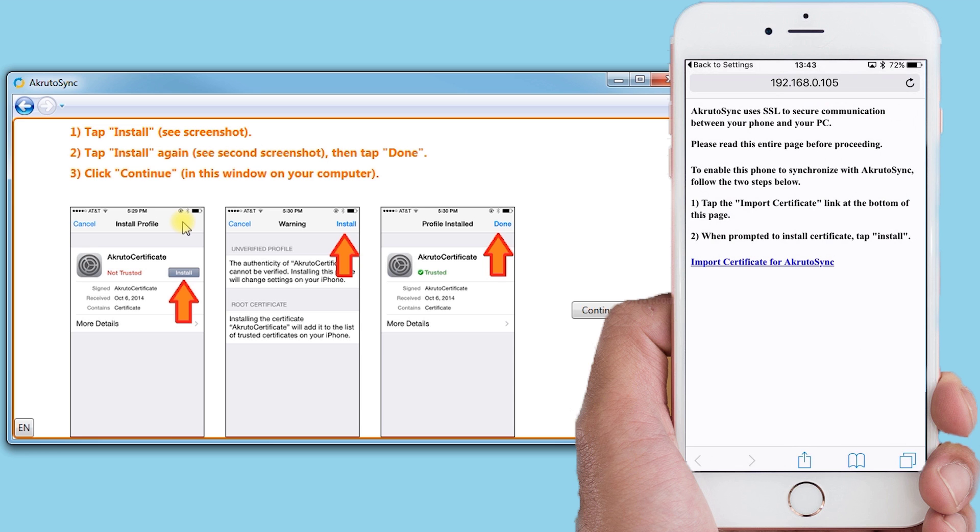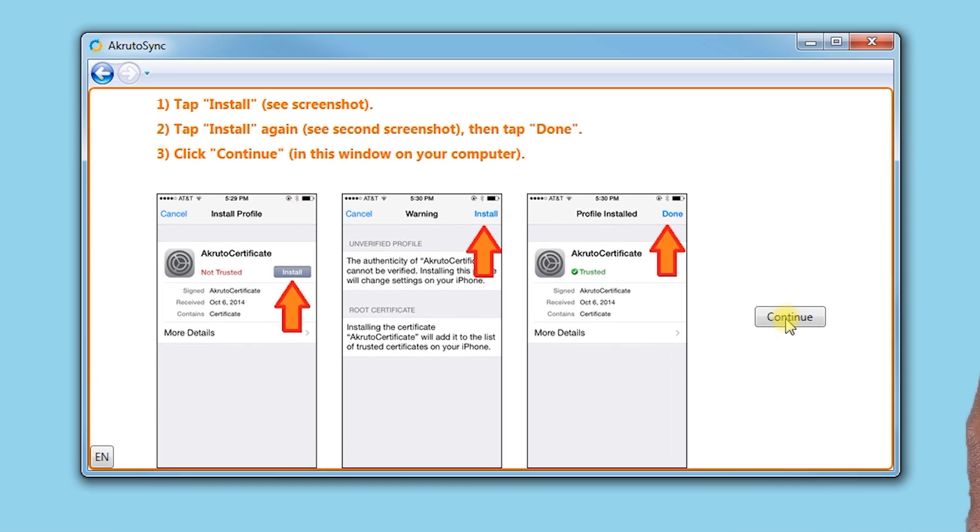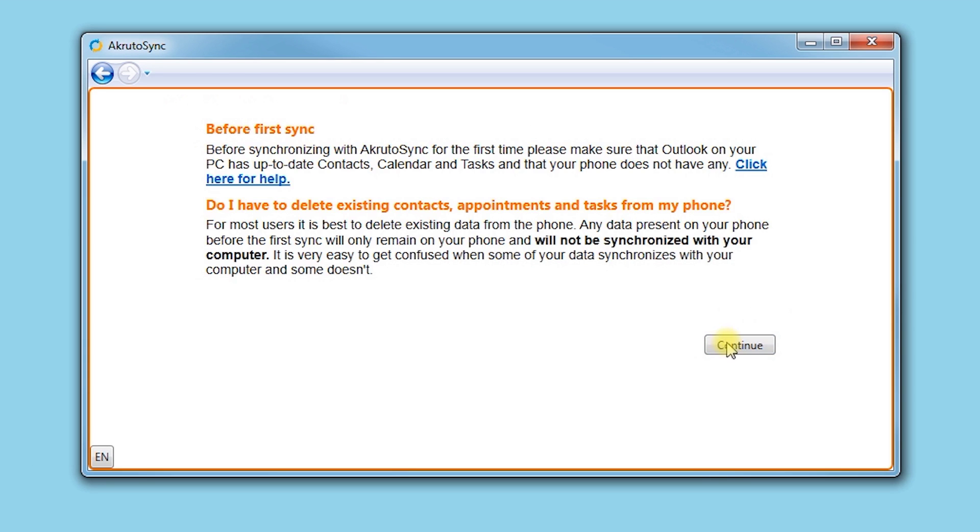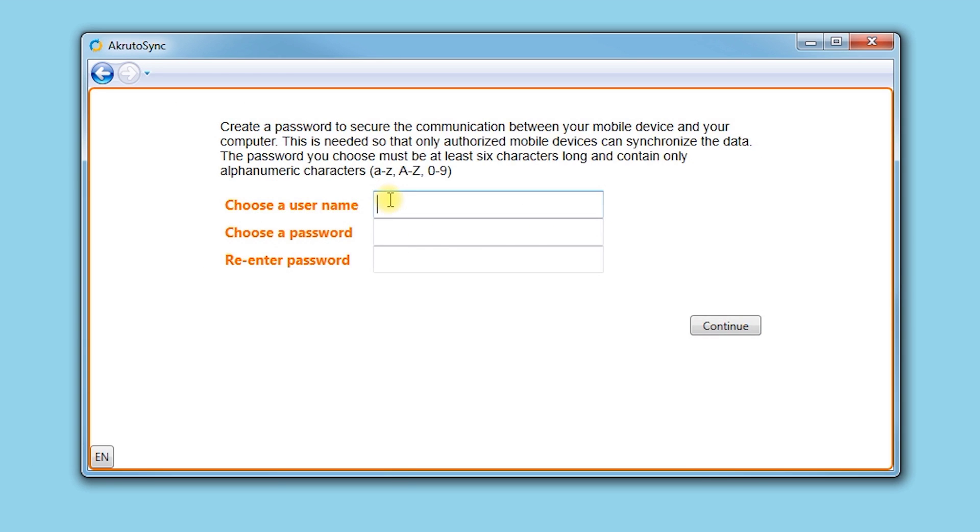Now we will continue the setup on the PC side. You are asked to enter a username and a password. Just make something up that will be easy to remember. Click Continue.